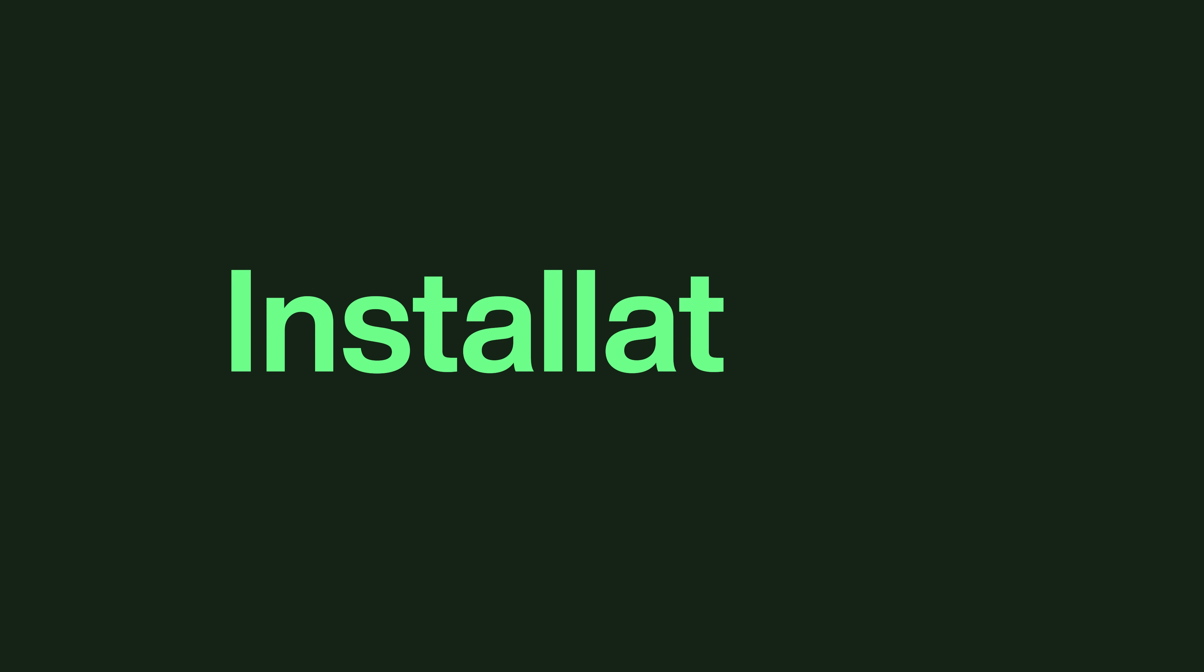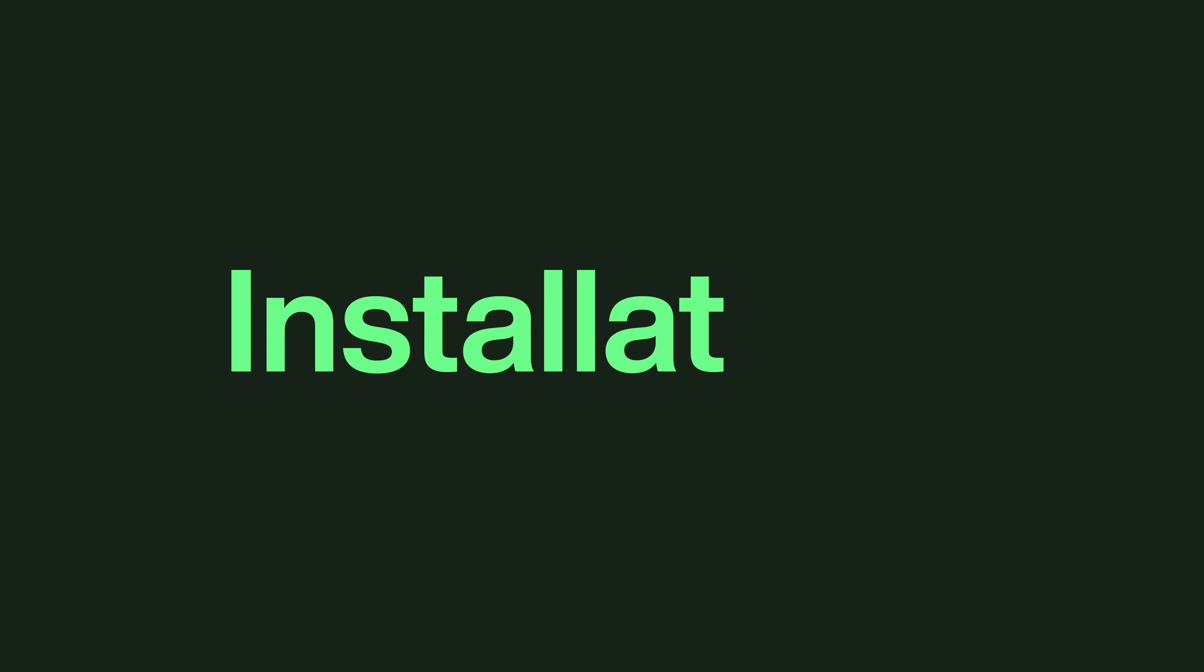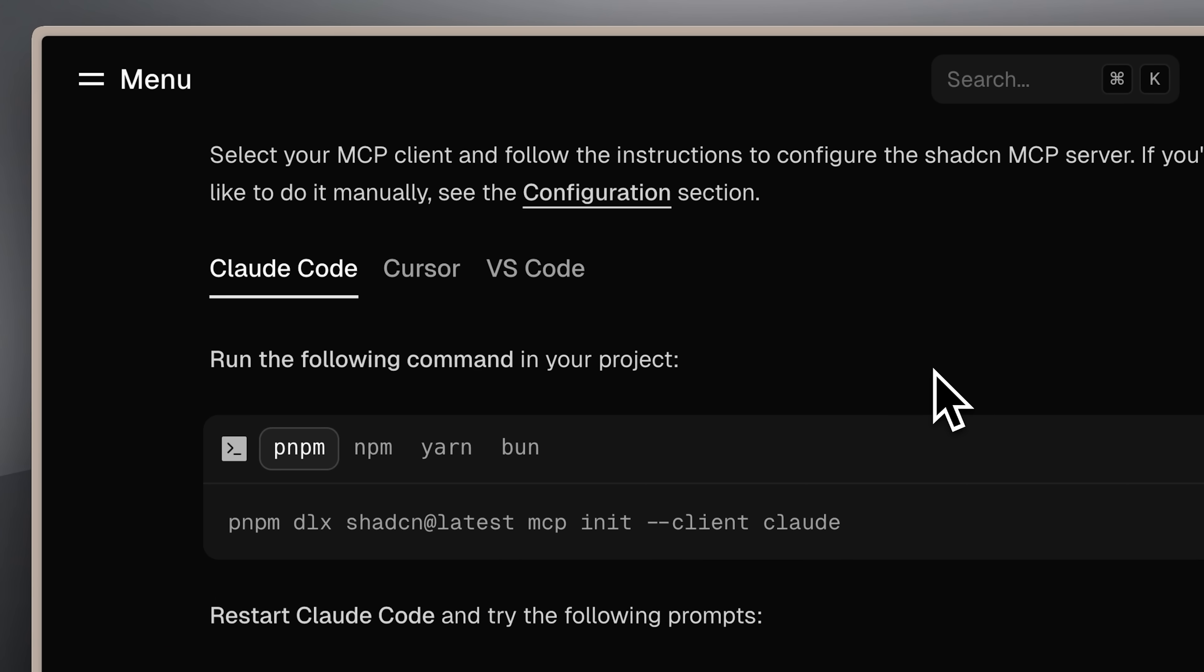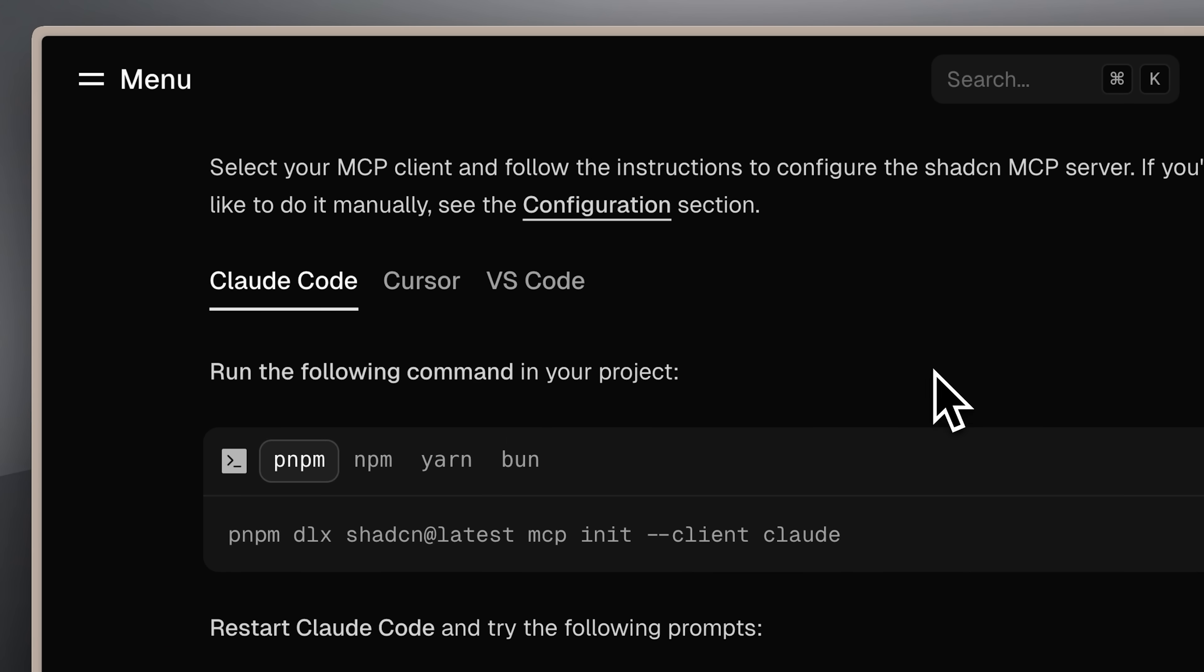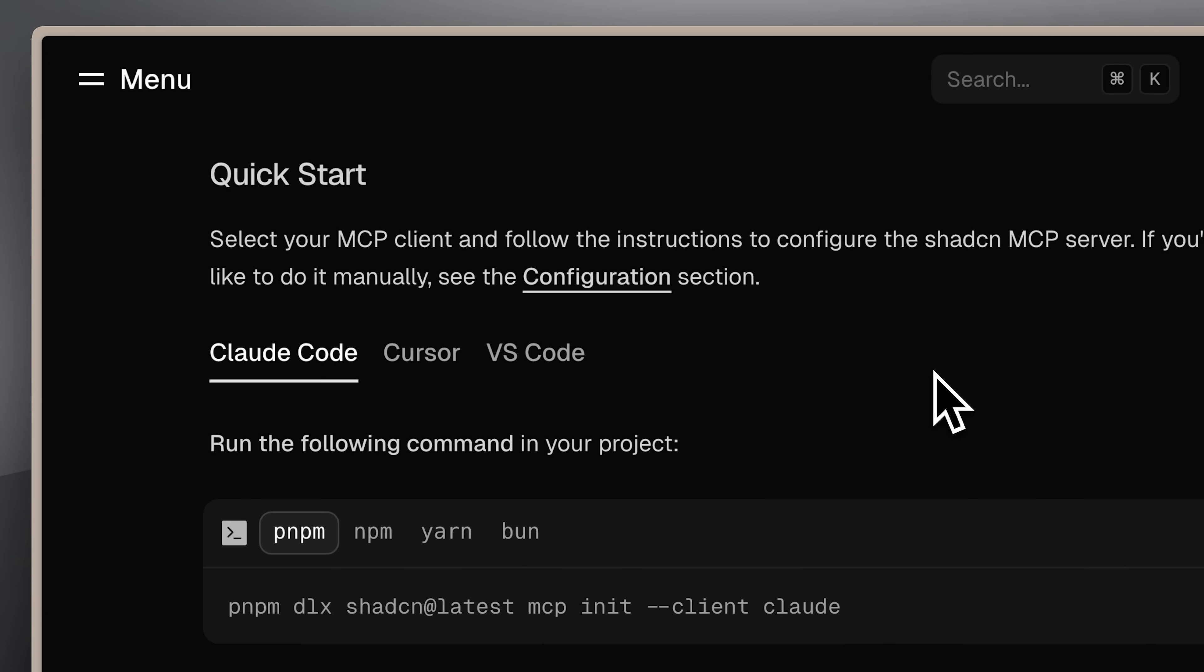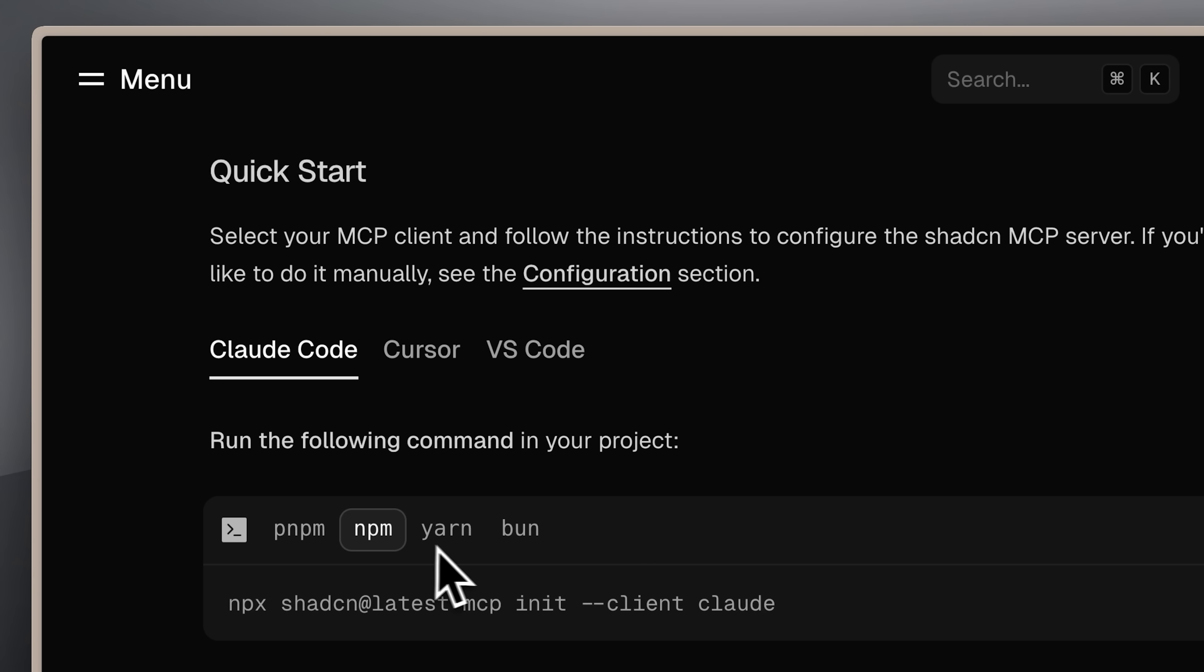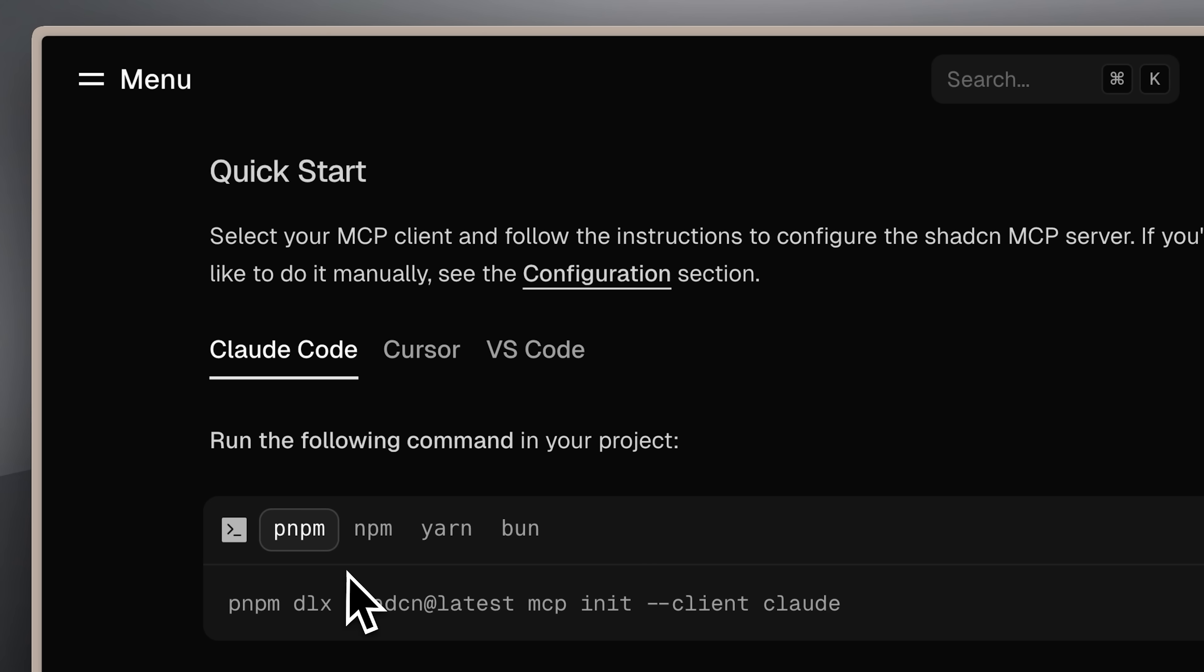Before we continue, let me guide you through a quick installation process. As you saw in my previous video, that installation was quite complex. This one is much simpler. I'm showing you the quick start guide, which I'll link in the description below. These are the installation commands, and you have several options for what you want to choose. You can just go with NPM.